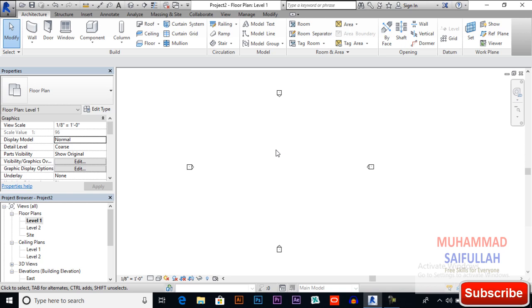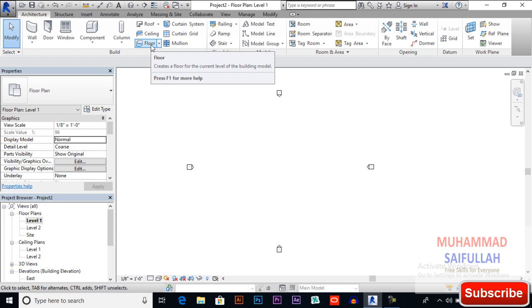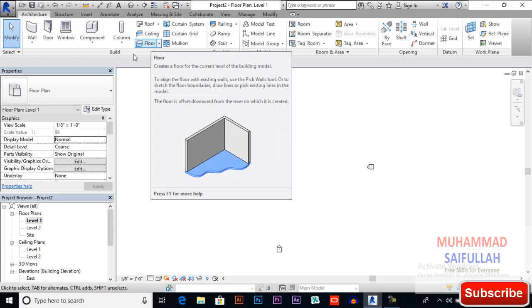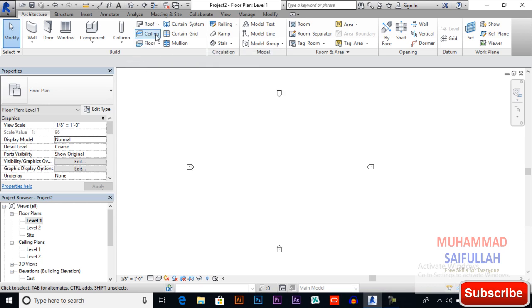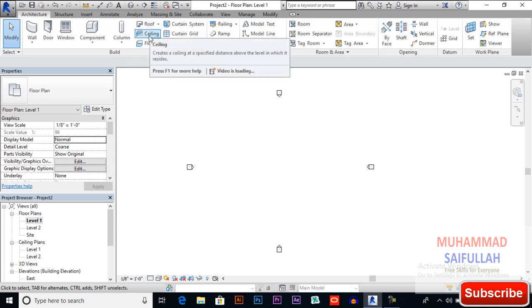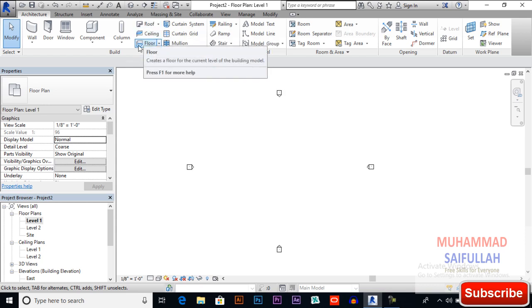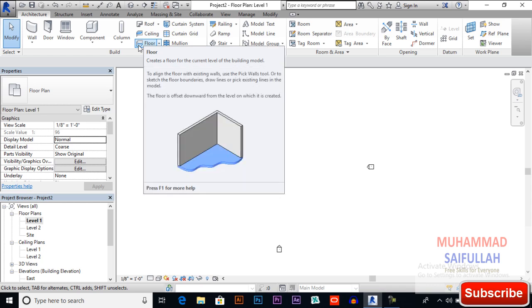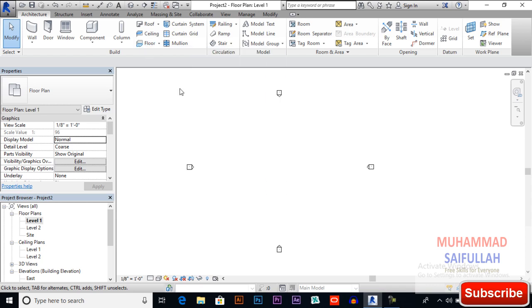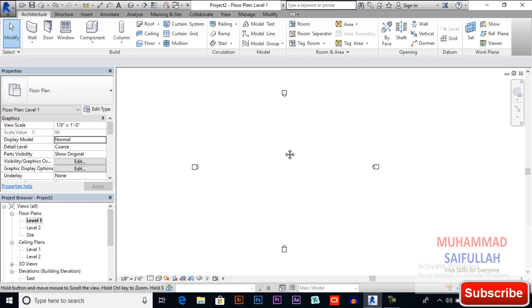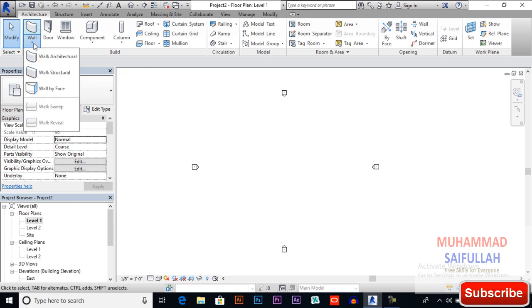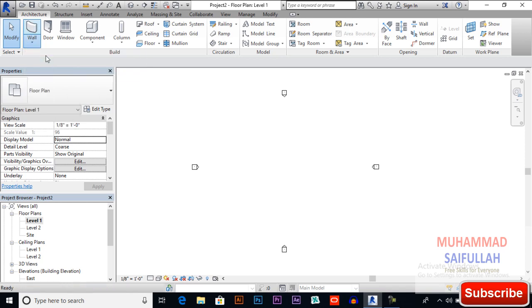In this video we will learn about the floor tool in Revit Architecture. We already discussed roof and ceiling. The floor tool is also a very necessary option in Revit Architecture, so for the floor we will draw walls first.